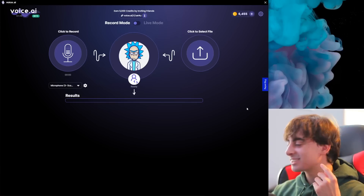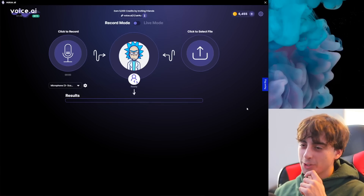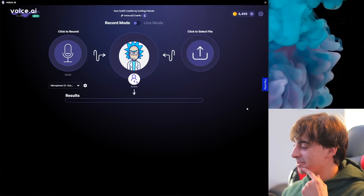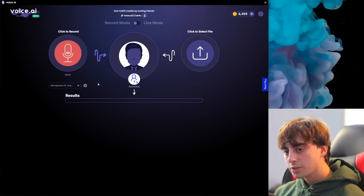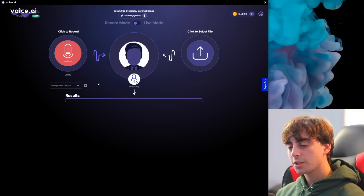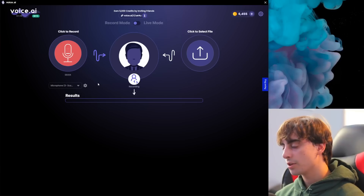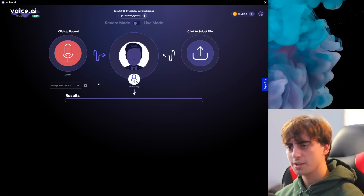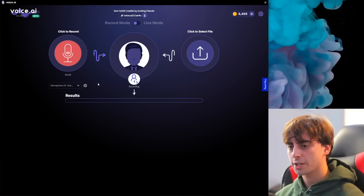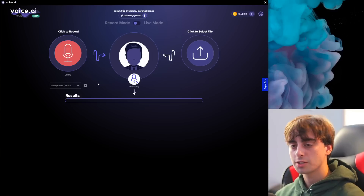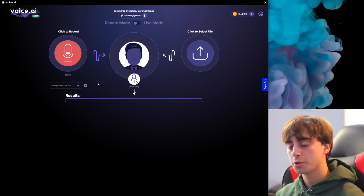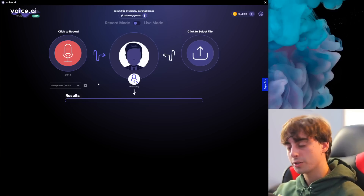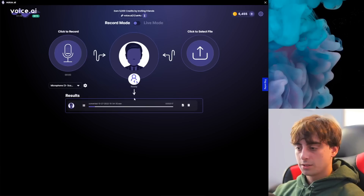That's really quite good — you can't complain with those results. After testing around with the voices I have so far, the Joe Biden one definitely seems like the most accurate, which makes sense because Voice.ai produced that one themselves as the built-in Politician voice.